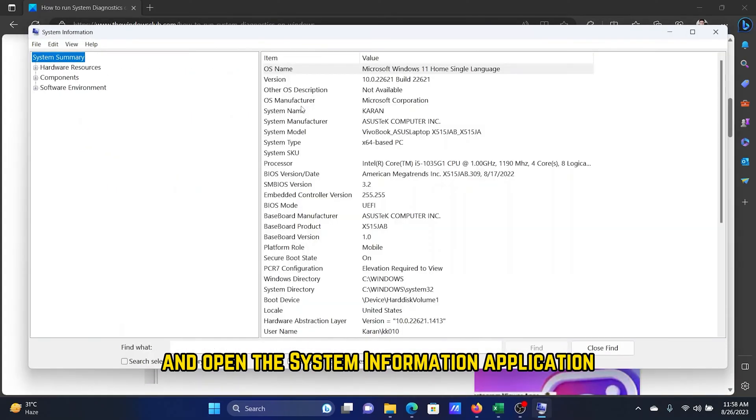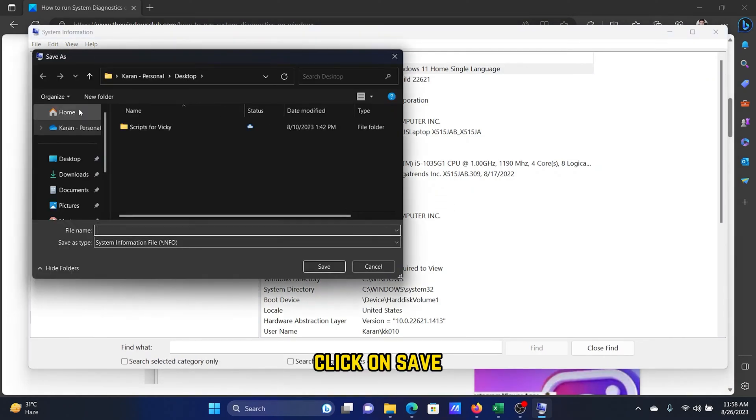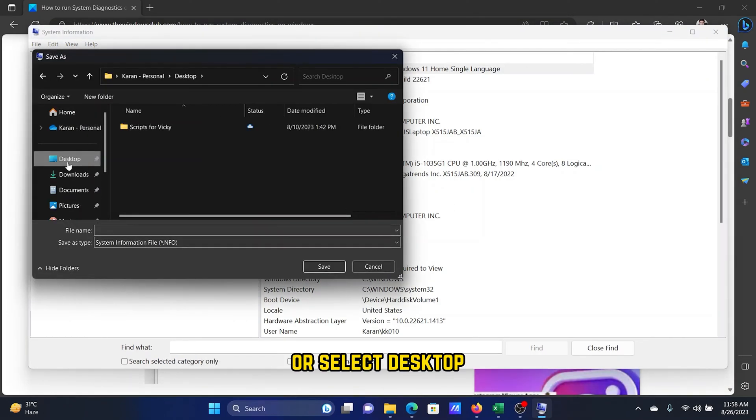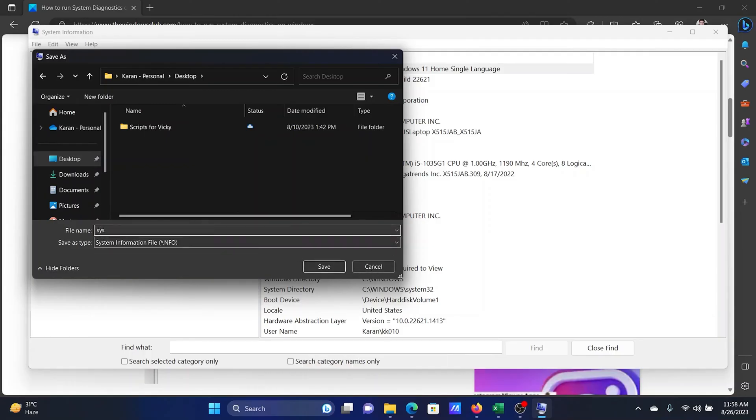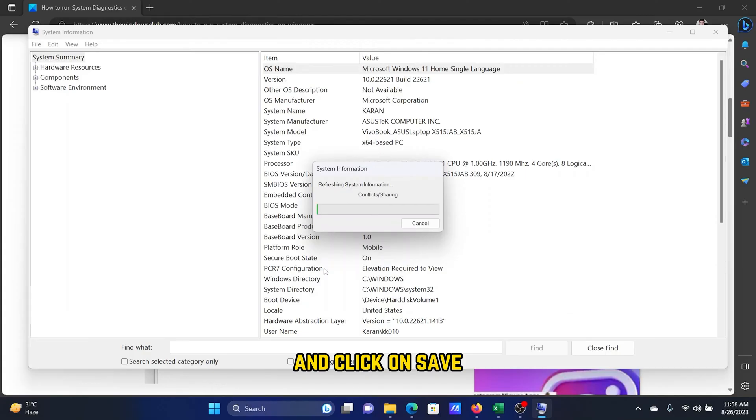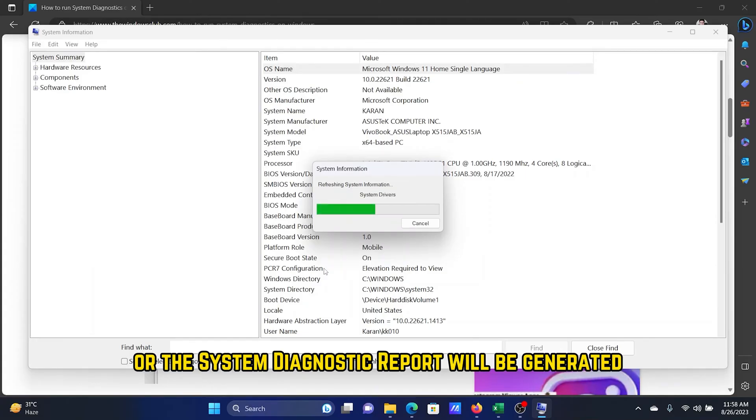Click on File, click on Save, select a location. I'll select Desktop and then give it a name, let's say sys, and click on Save. Now the system information report or the system diagnostic report will be generated.